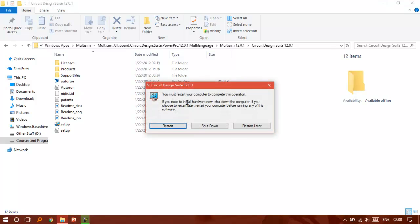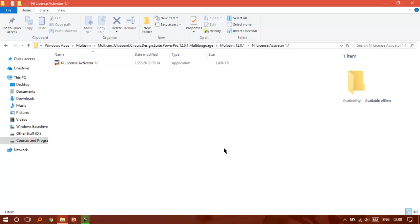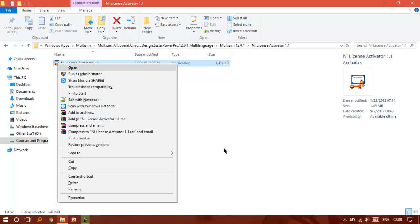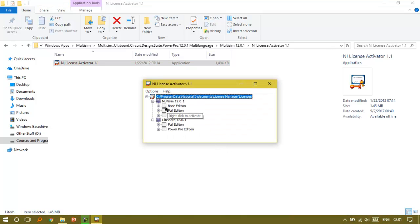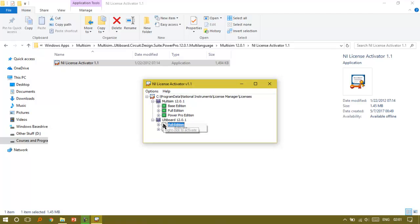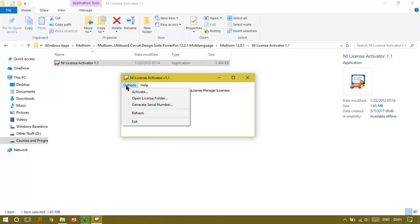Right now we just want to restart my computer. Click Restart Later so we can activate it. Go back to the NI License Activator and run it as administrator. Just right-click to activate, activate the full edition, activate the Power Pro edition, activate. This is very easy stuff. Okay, we've activated.